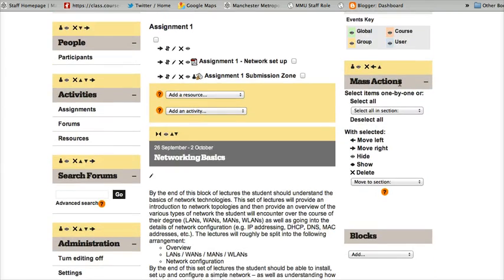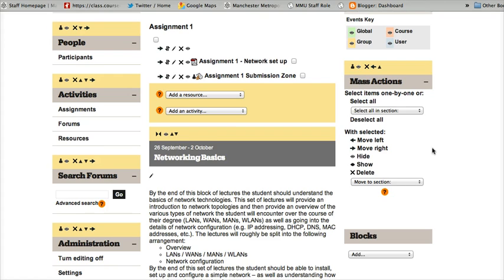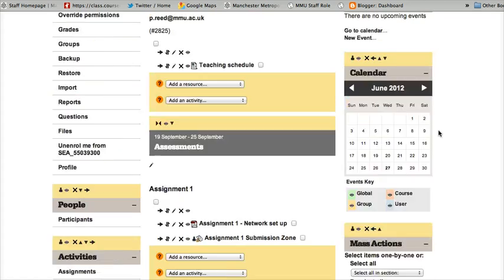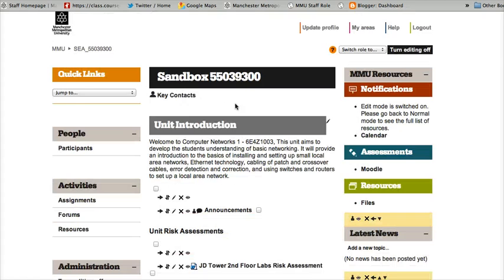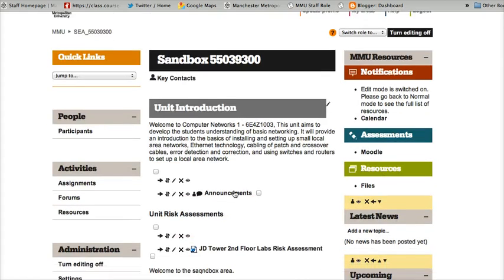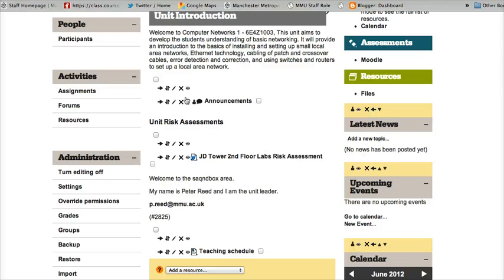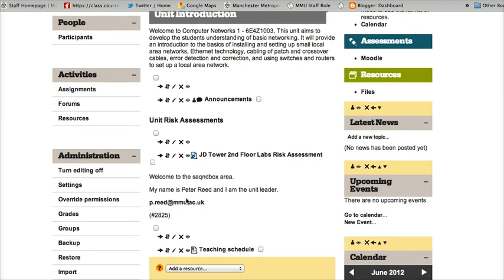The Mass Actions block stays on the right-hand side here. You can move it if you want, but I'm happy with that. There are a number of different options here, and something else you'll notice is that alongside each individual activity or resource, you've got a little checkbox.